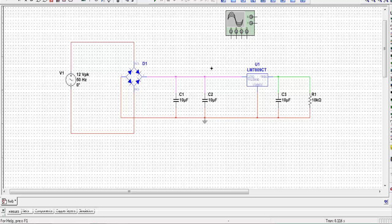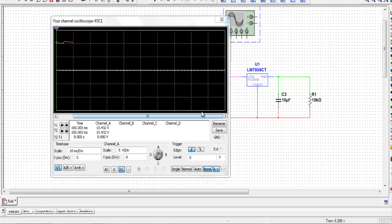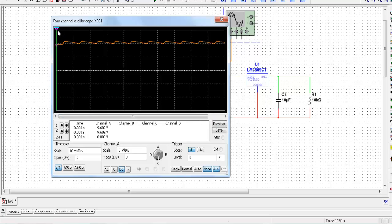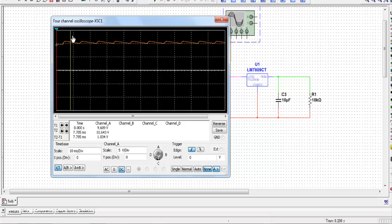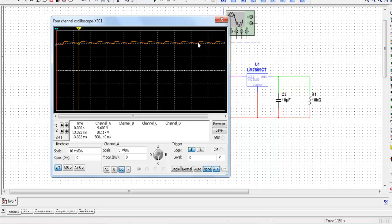Now let me show you the output of the capacitor filter. You will see that I get a nearly ideal DC voltage. The output of the capacitor filter has a slight ripple — a small up and down — around a constant voltage. It has a maximum voltage of 10 volt and a minimum voltage of 10.117 volt, so the average between these two gives the constant voltage around which this ripple has slight variation.